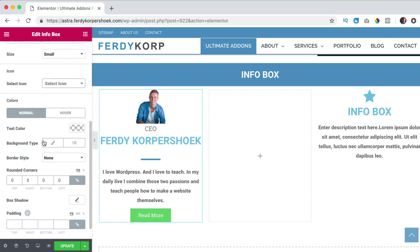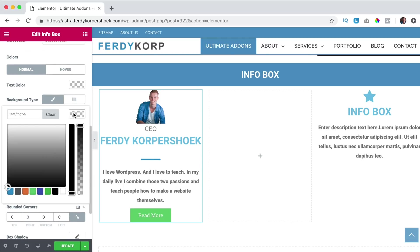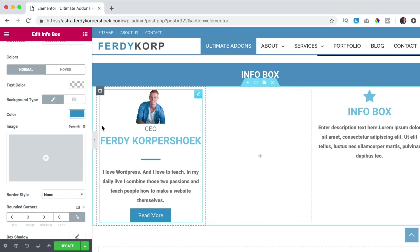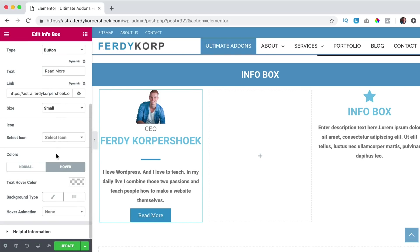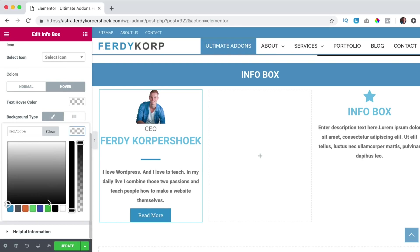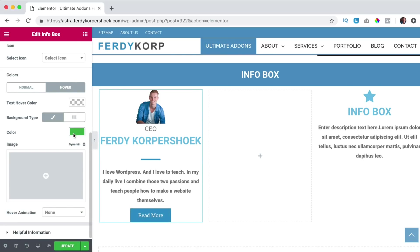We can change the colors. So I go to the background color and I change the color to this one or I can have an image in the background and if I hover over it, click over here and then the background color can be green. So when I hover over it, it becomes green.